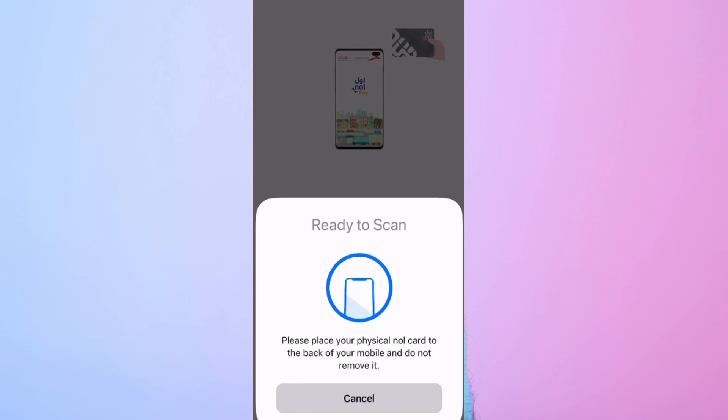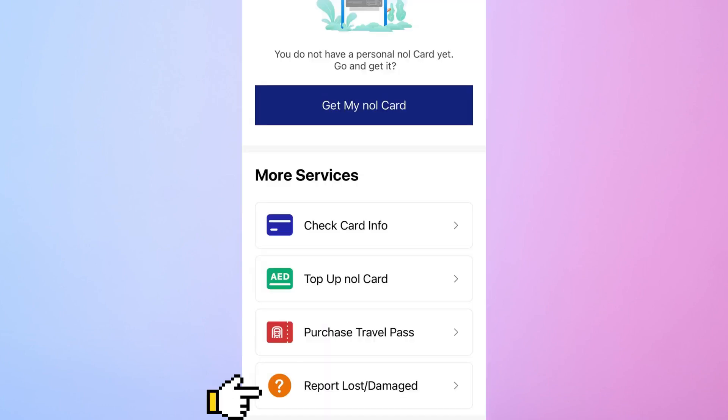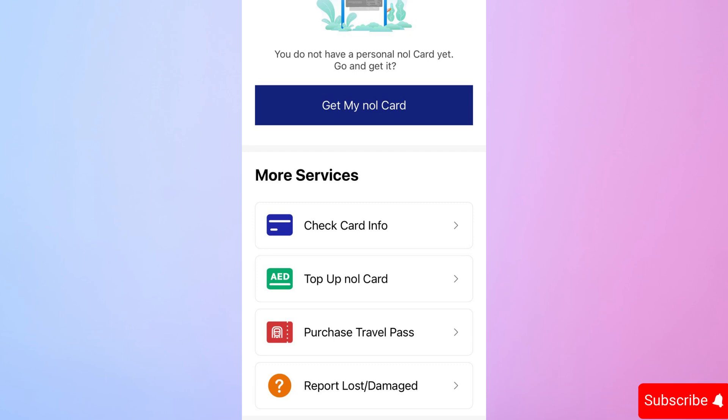Additionally, the app allows you to report a lost or damaged card, making it a convenient tool for managing your NullCard.